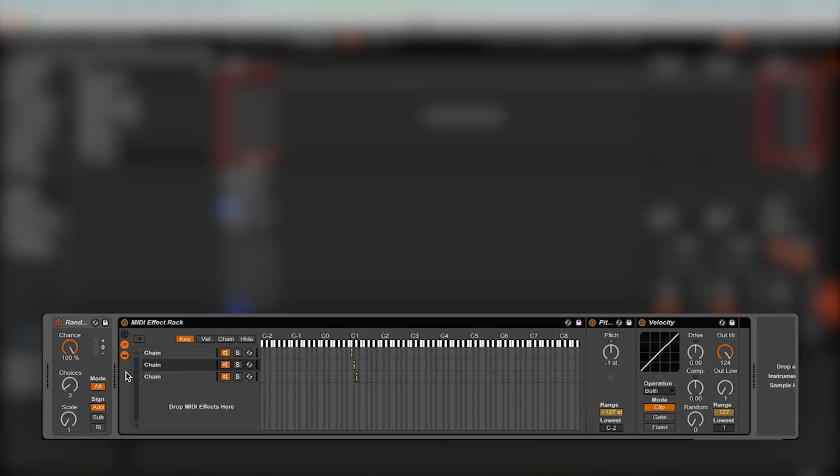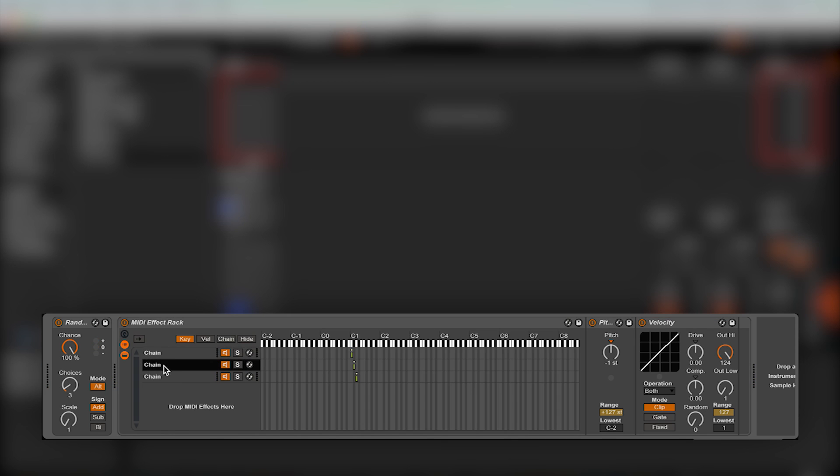Chance is the likelihood that the incoming MIDI signal will be changed by a random value. So, if you have the random MIDI effect in alternating mode, with three choices and a 100% chance rate, in front of a MIDI effect rack, you will see that on the keyzone editor that the MIDI value changes upwards by one semitone. Hopefully, this will make you see that you can create different chains in the MIDI effect rack for each random value.